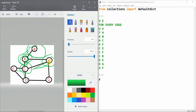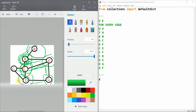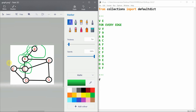From F we can go to G, C, or A, but A and C are already visited, so we move to G and mark it as visited. From G we can move to D or F, but F is already visited, so we move to D. From D we can move to C, E, or G, but G and C are already visited, so we move to E. Since all nodes are then visited, the recursion ends. This is how depth first search works.